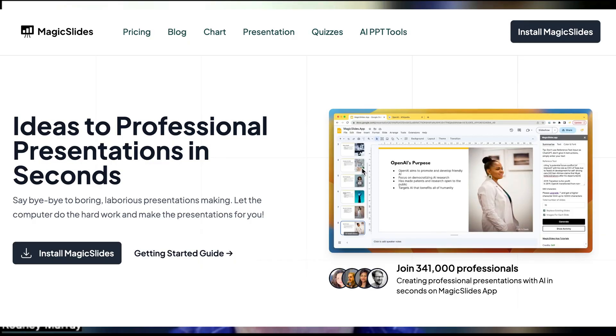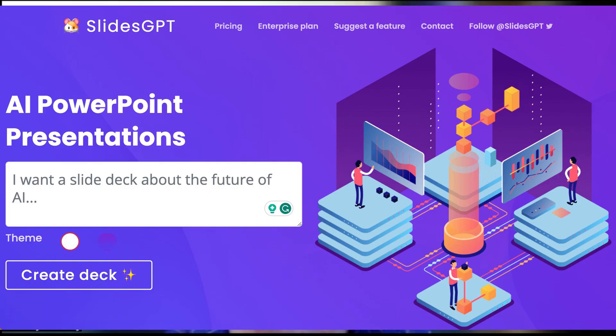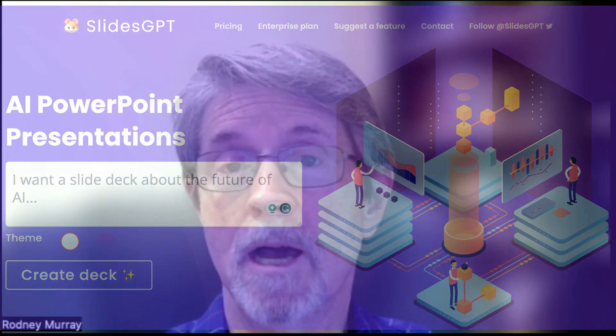I've been watching AI for a while, and I stumbled upon a tool called Magic Slides — and it was a game changer for me. It helped me easily generate slide decks for most of my talks and presentations. In this episode, I'll dive into Magic Slides and another AI slide app called Slides GPT that I've started using more recently. They have a lot in common, but there are also some pretty important differences worth exploring.